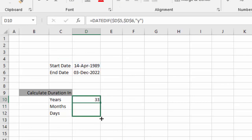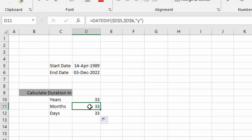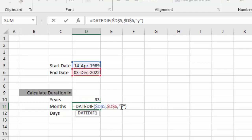Now to calculate duration between these two dates in months, we just simply need to replace Y with M, because here we used Y to calculate duration between these two dates in years.